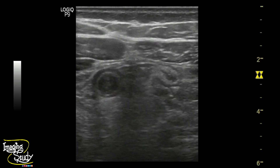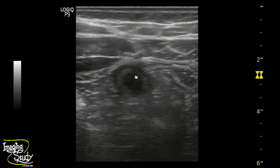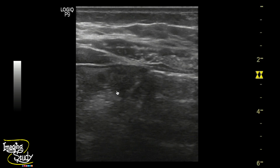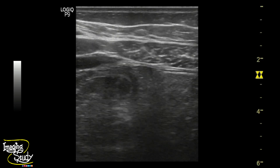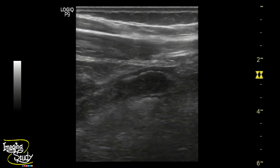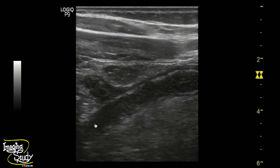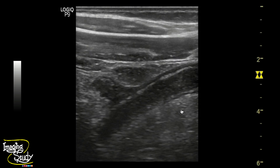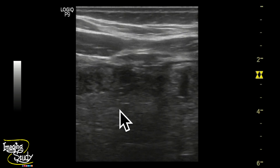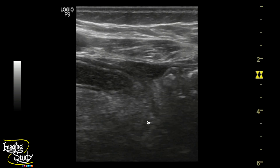Here on high-frequency ultrasound you can see the right iliac fossa on cross-section shows a round structure with presence of gut signature. On longitudinal section you can see this elongated blind-ended structure shows the gut wall, and you can see the adjacent echogenic fat stranding areas.